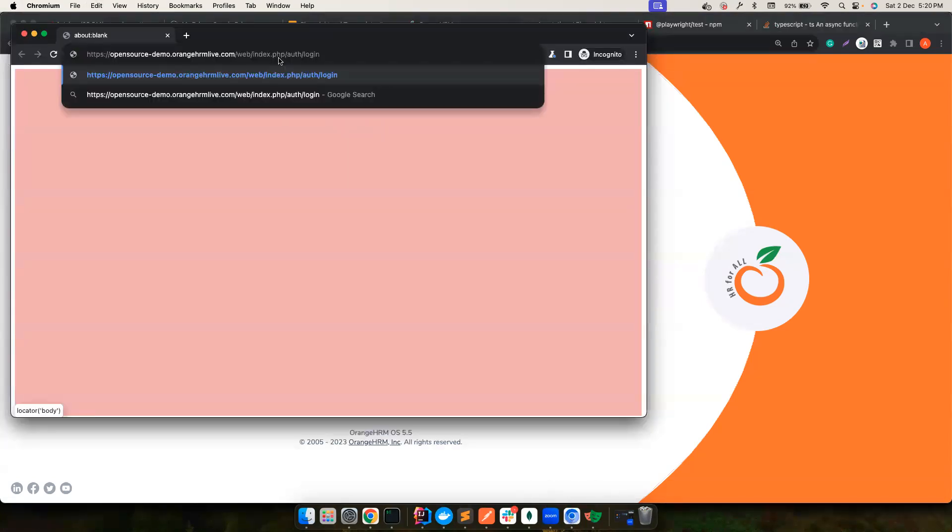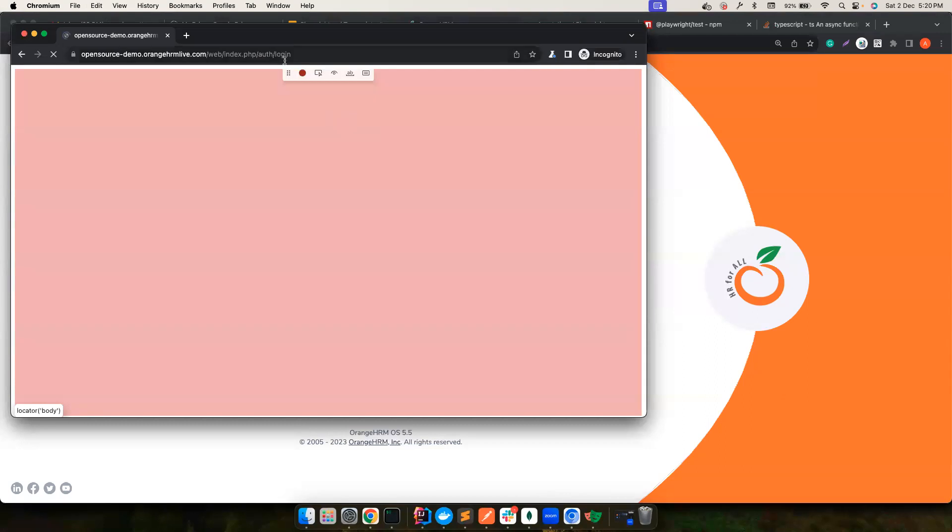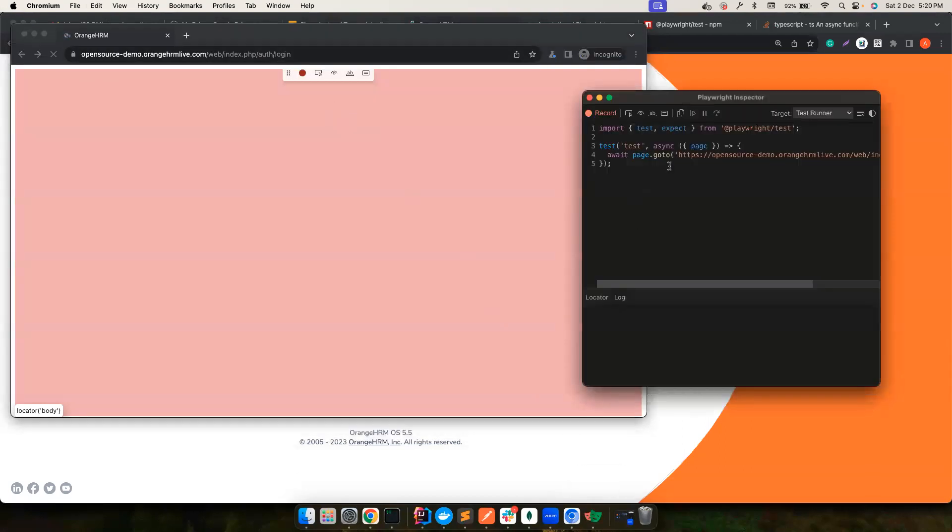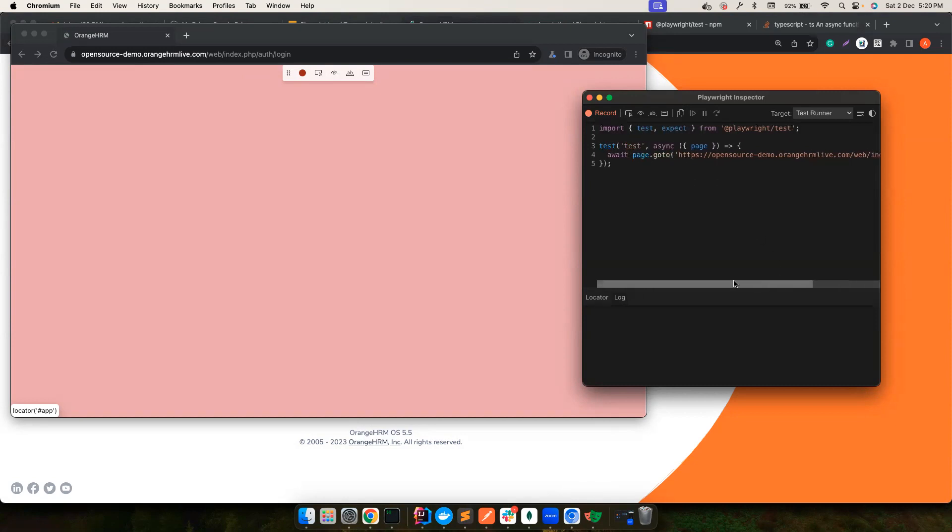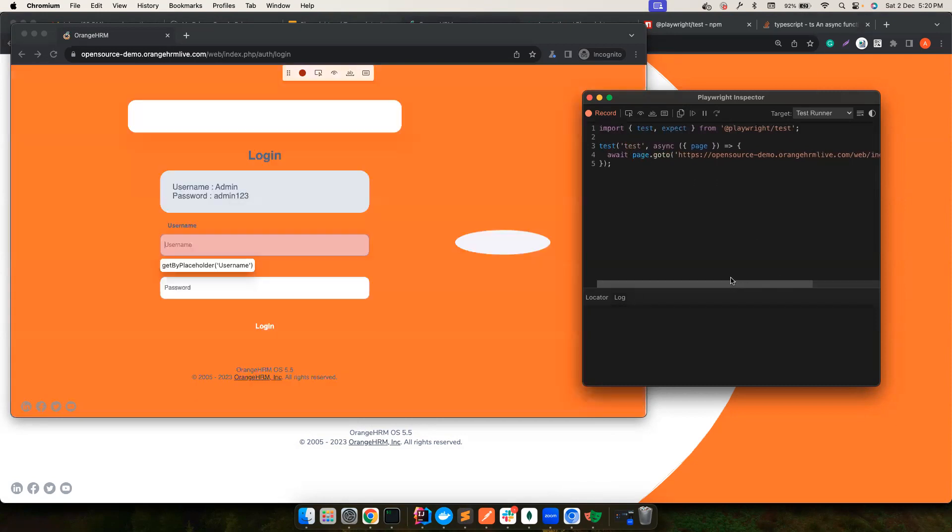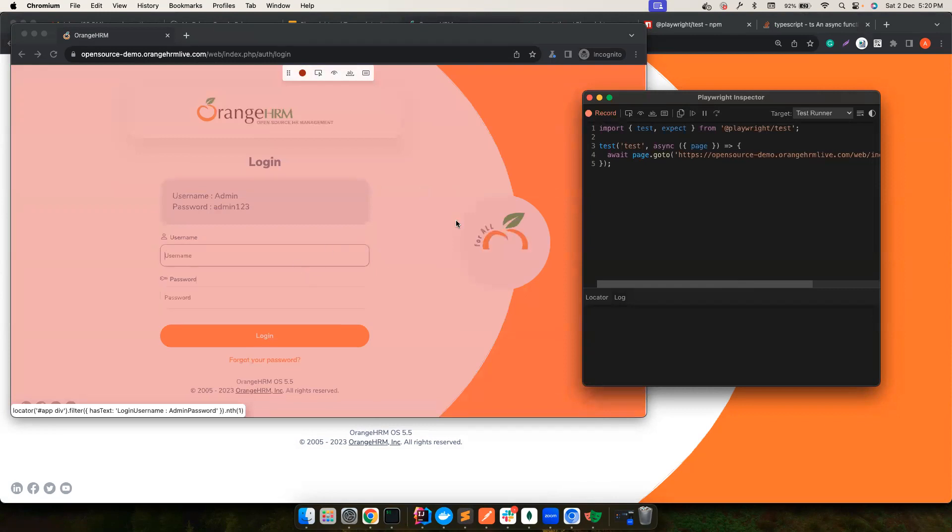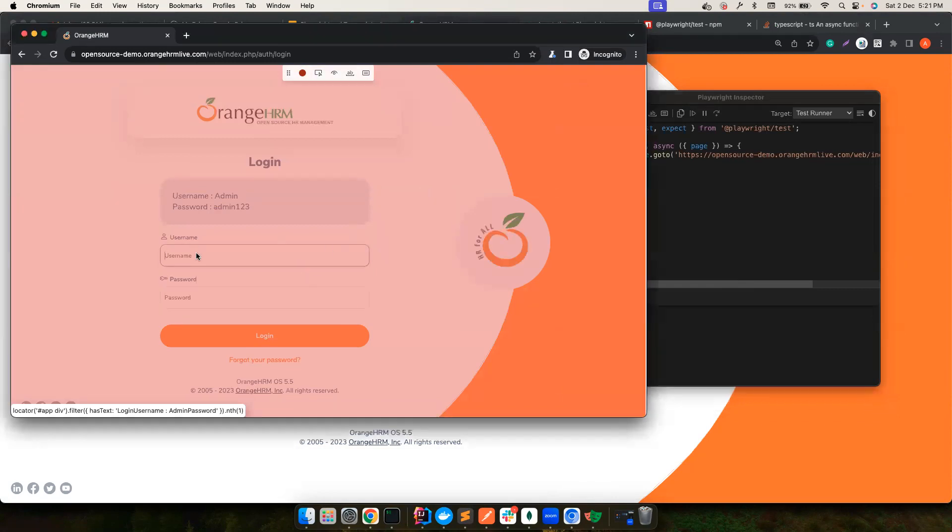So I want to navigate to this particular URL and then you can see this tiny little thing started to record whatever that I do here. So as soon as we paste it and click on enter, it says await page.goto and then the URL that we want to load. And that's how easy it is. So it started to record whatever we want to do.